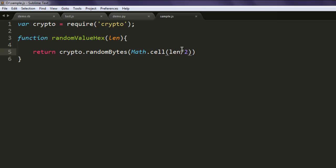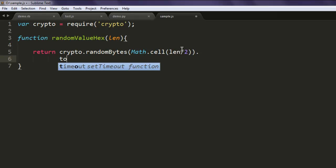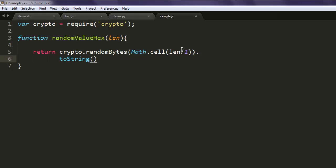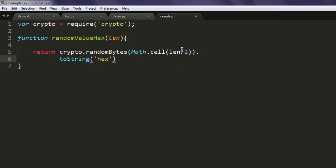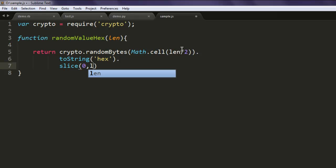Next thing is to append it with toString and call for hex, and then we will slice it from zero to length.